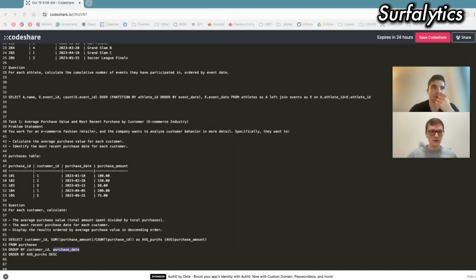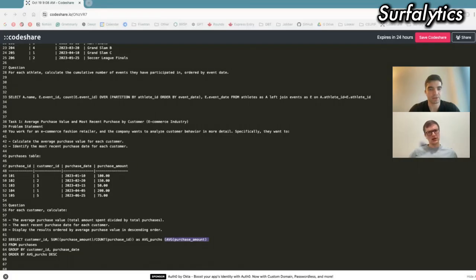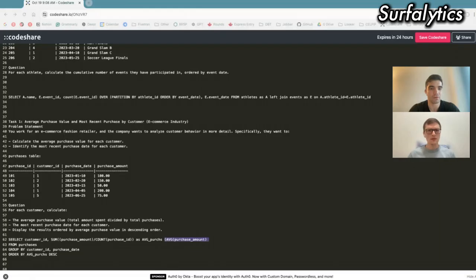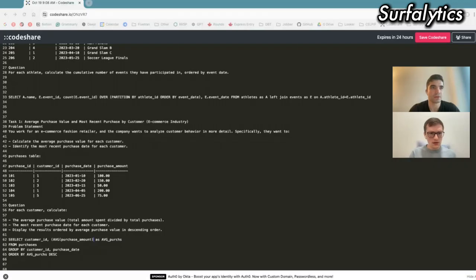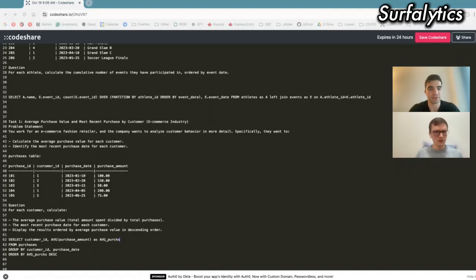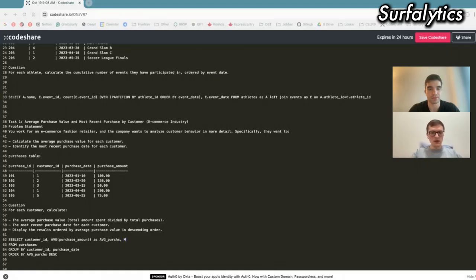When you calculate the average, you can use sum divided by count — that's correct. But the AVG function is also correct. AVG inside this function calculates the same logic: it summarizes purchase amount and divides by the number of rows. So you can just use AVG. And for sum, it should be only for purchase amount, not the whole thing. Now it's correct — average purchase amount will calculate the average. So now the last thing: calculate the most recent purchase date for each customer. Do you know what function to use? We have MIN and MAX functions — they look for maximum and minimum values. The most recent date will be the MAX purchase date.